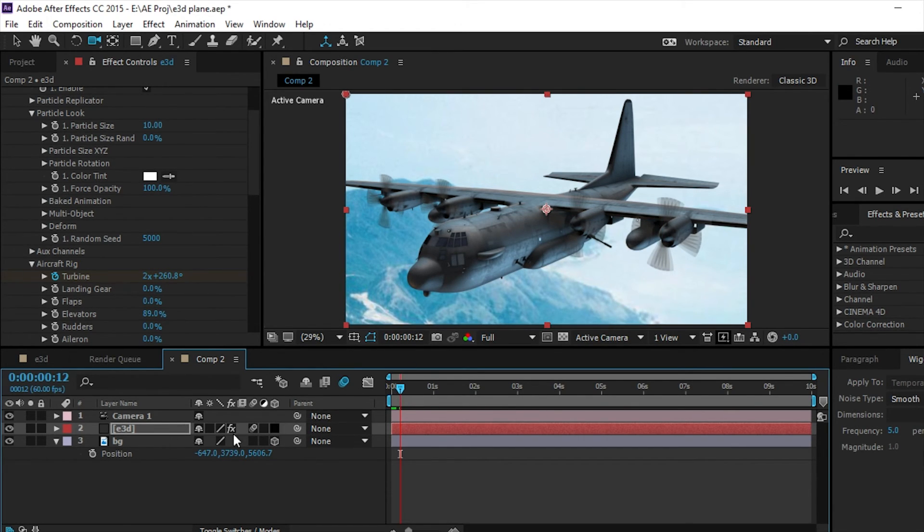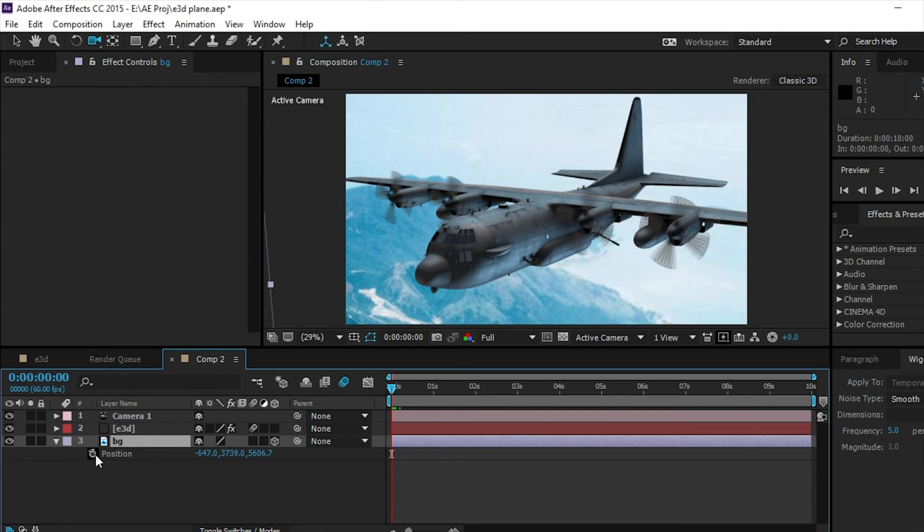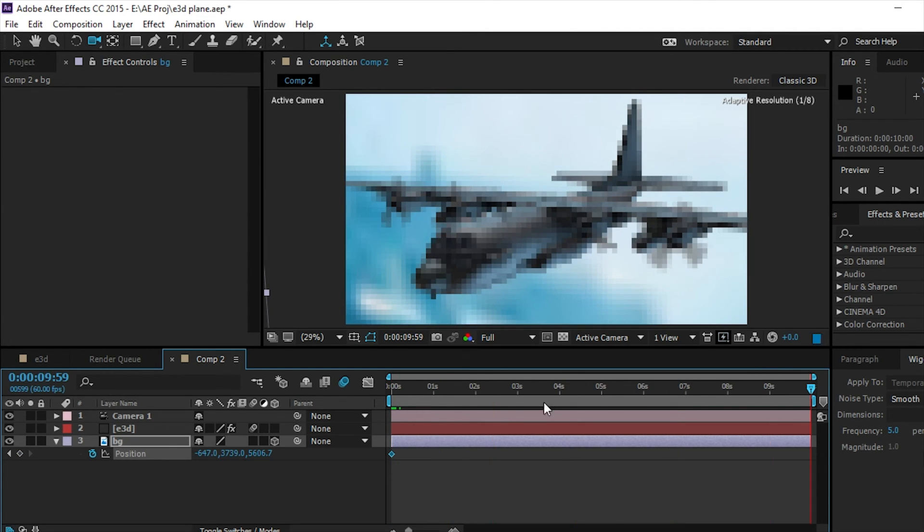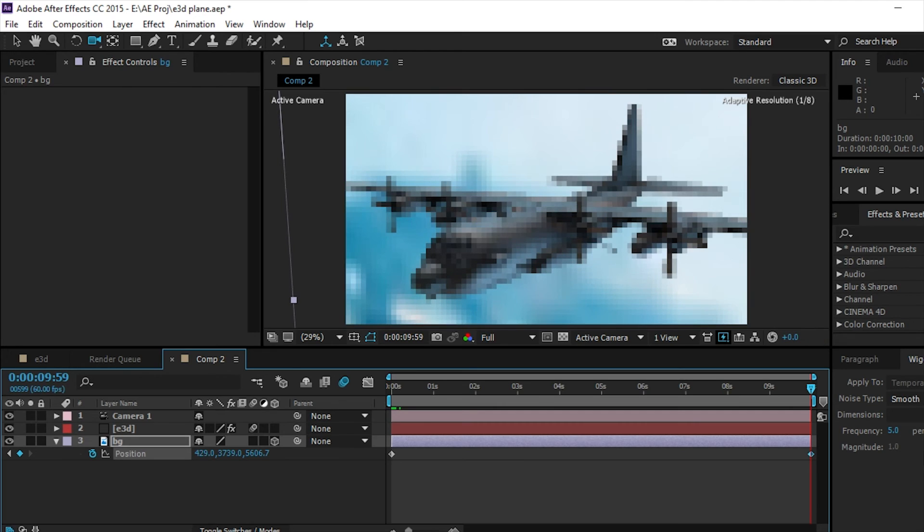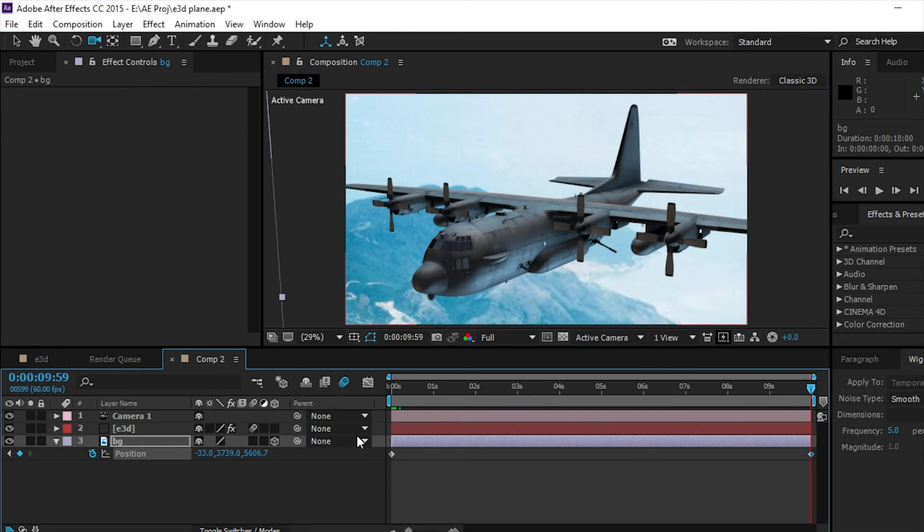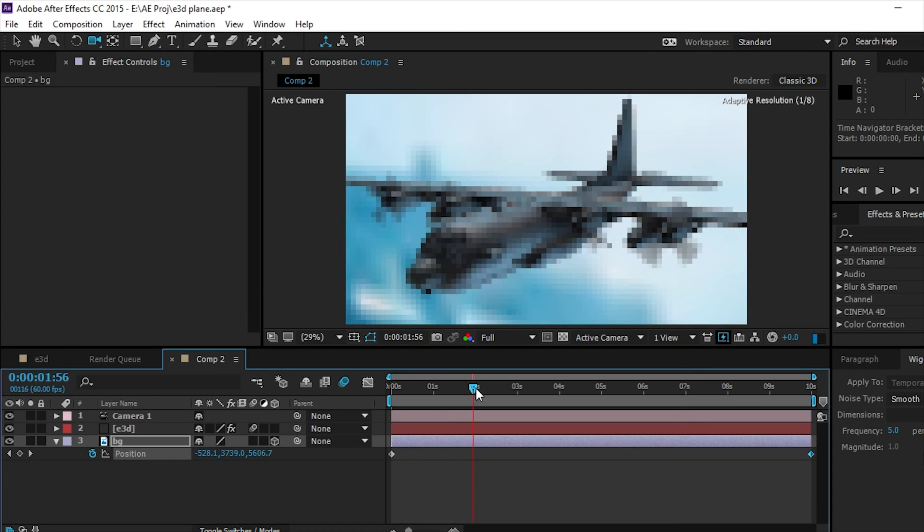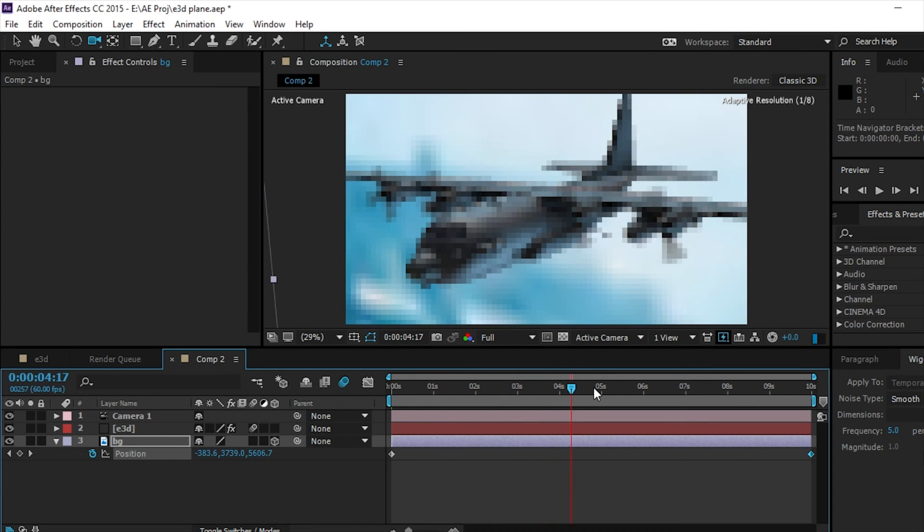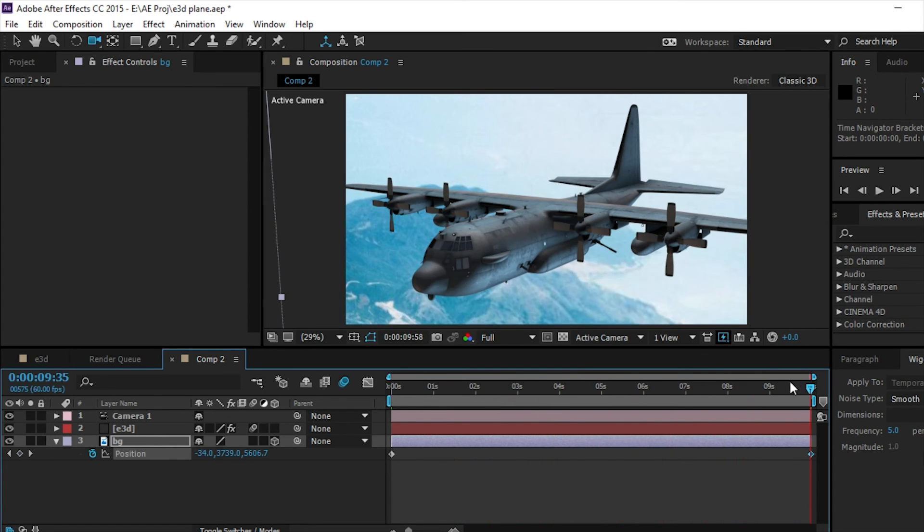We're going to add one more thing with our background layer. So we're going to click on the keyframe button and then we're going to go to the end, and we're going to make it look like it's going past just a little bit. We don't need to make it look like it's going past a lot. As you guys can see, it just kind of goes past as the plane's flying.